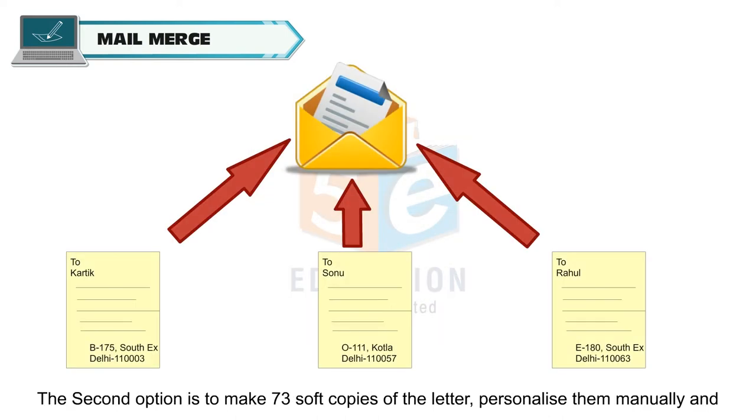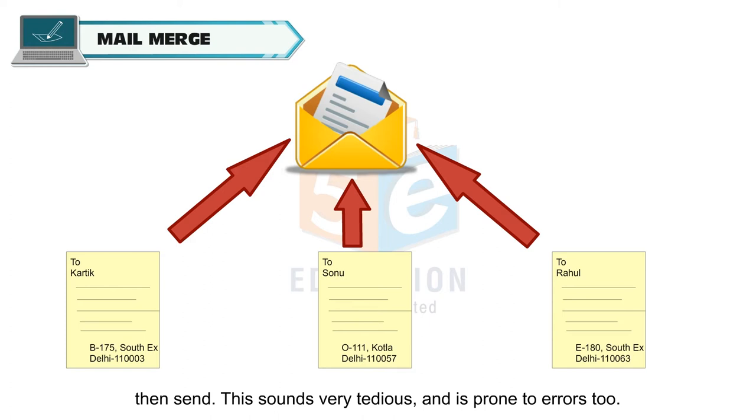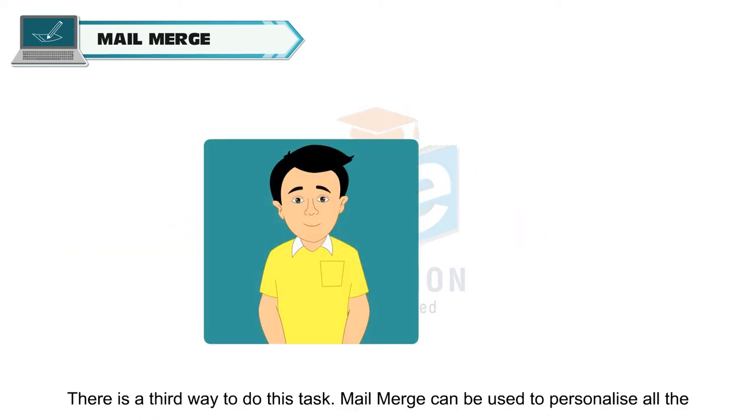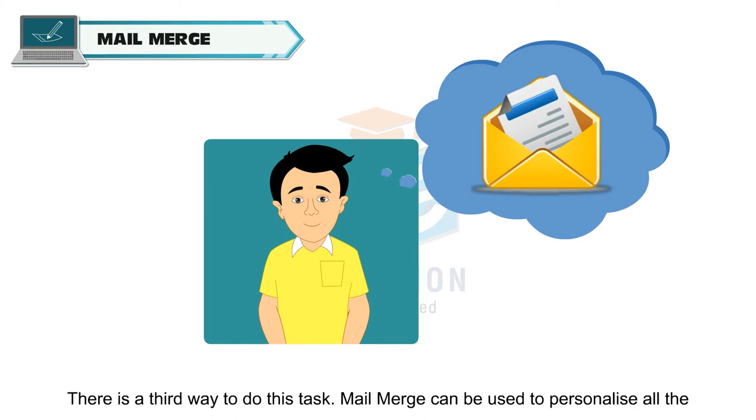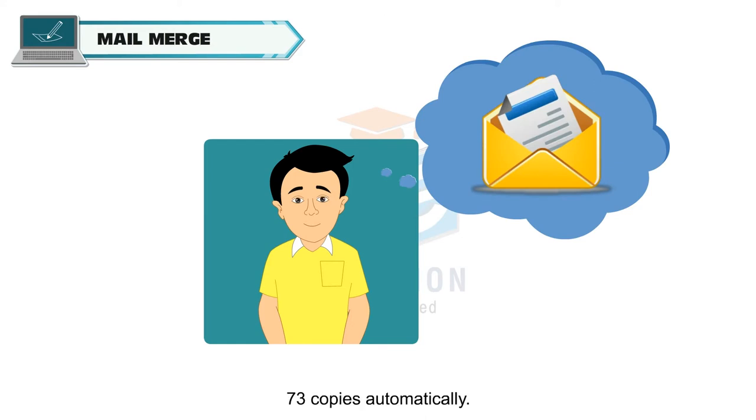The second option is to make 73 soft copies of the letter, personalize them manually and then send. This sounds very tedious and is prone to errors too. There is a third way to do this task. Mail Merge can be used to personalize all the 73 copies automatically.